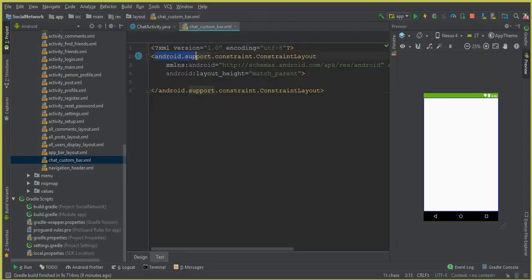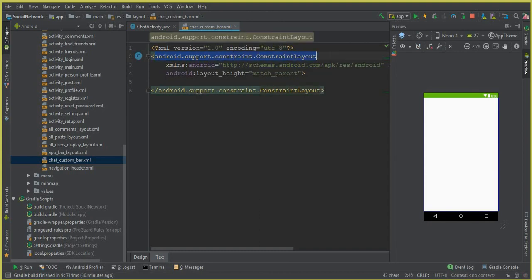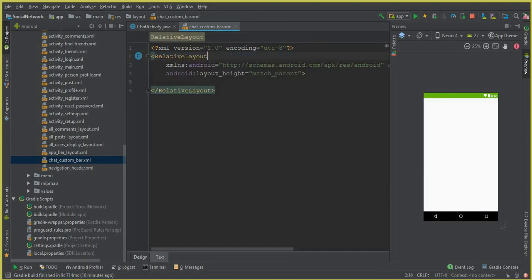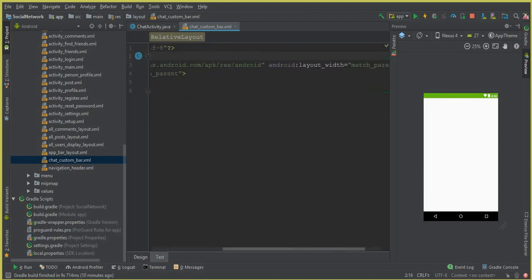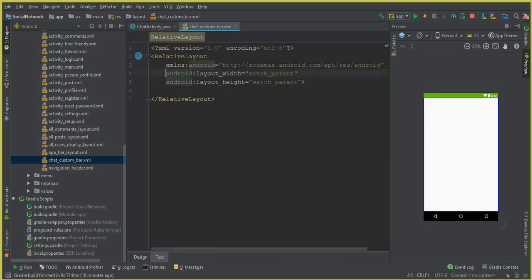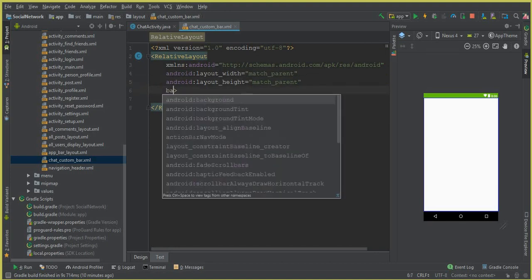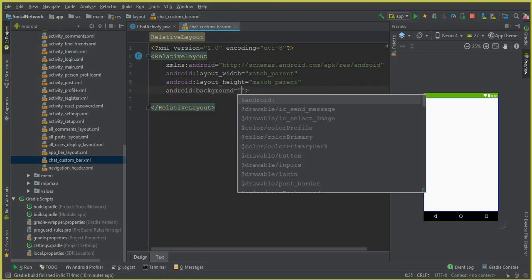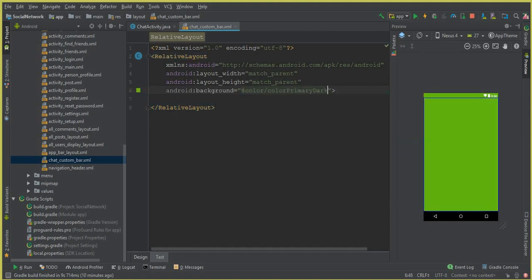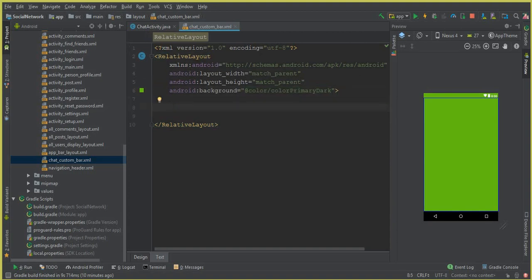Go to the text view first. Change the constraint layout to a RelativeLayout. The next thing we need is to add a background for our custom bar. Set Android:background to the color 'colorPrimaryDark', which is this one. Now inside this we can add a CircularImageView and the name of the user — we will retrieve the information from the Firebase database and display it here.